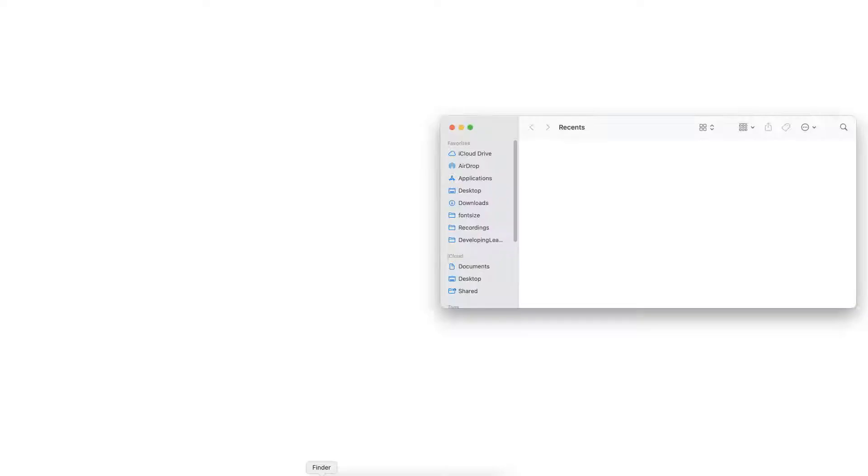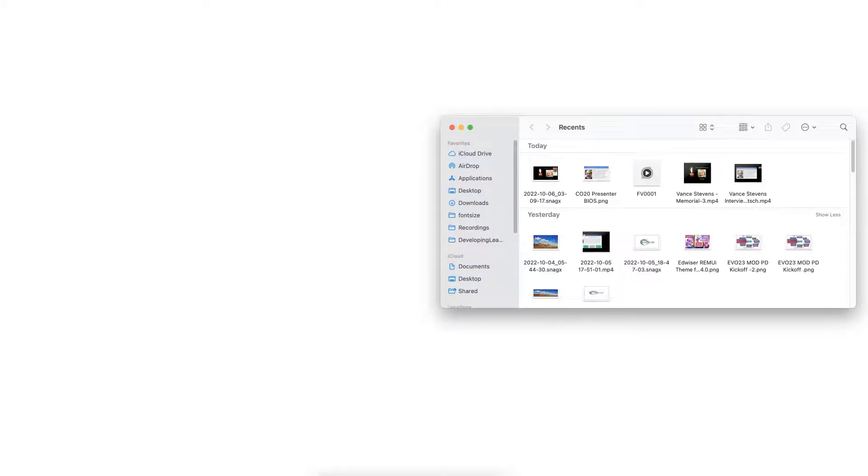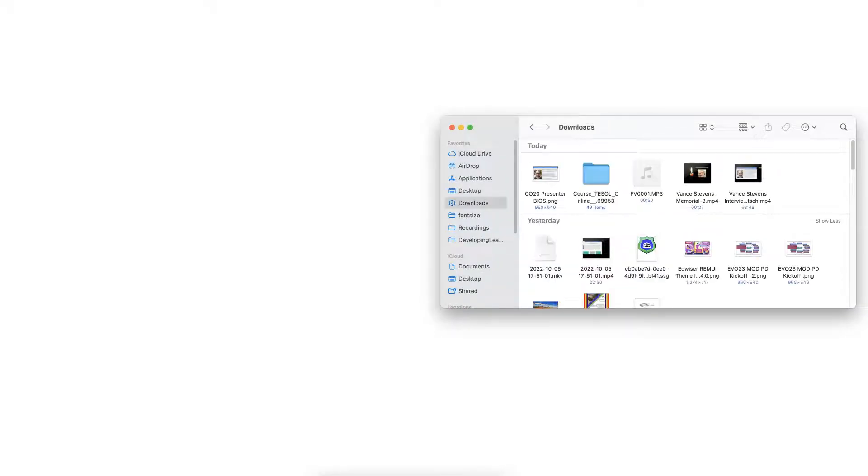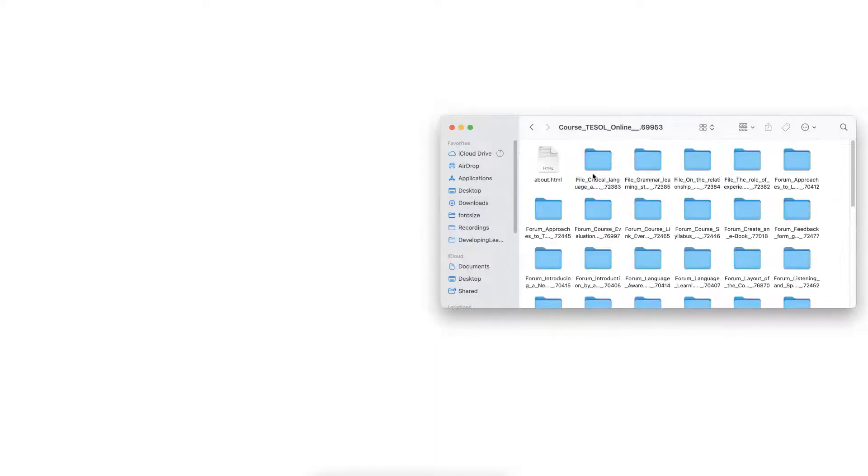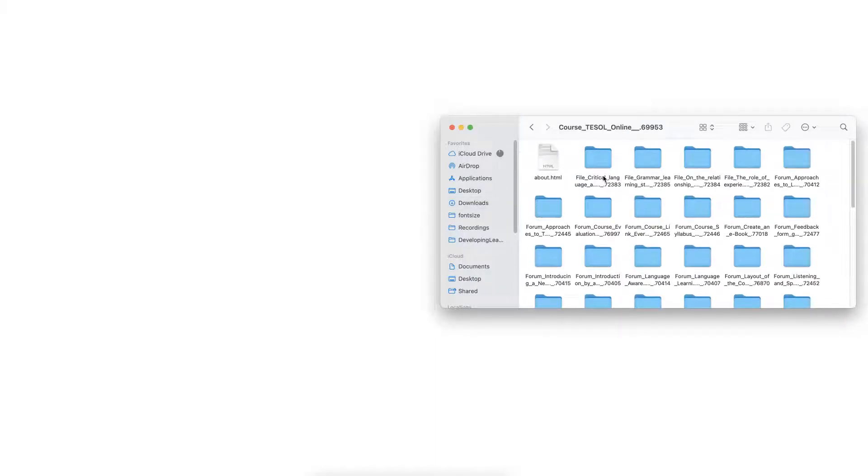Now I'm going to go into it by going into my files, my Finder because it's a Mac, and then into Downloads. And there it is, you can see it right here. But if you're using a Windows system, it'll look slightly different, but it's the same idea. The idea is that it's there in your file system.